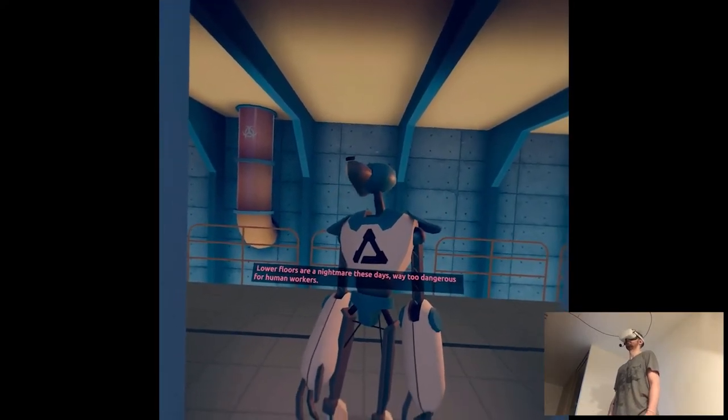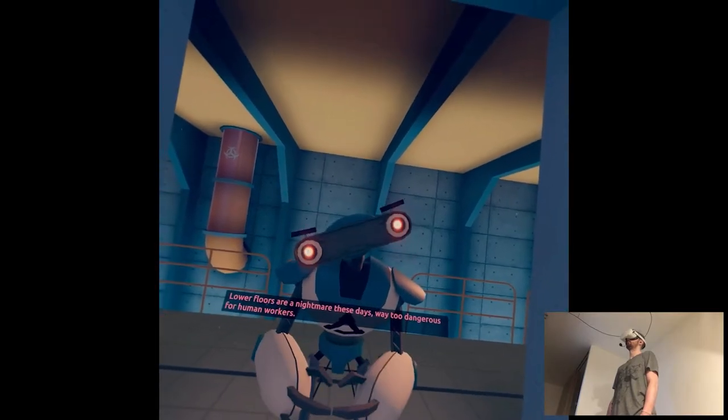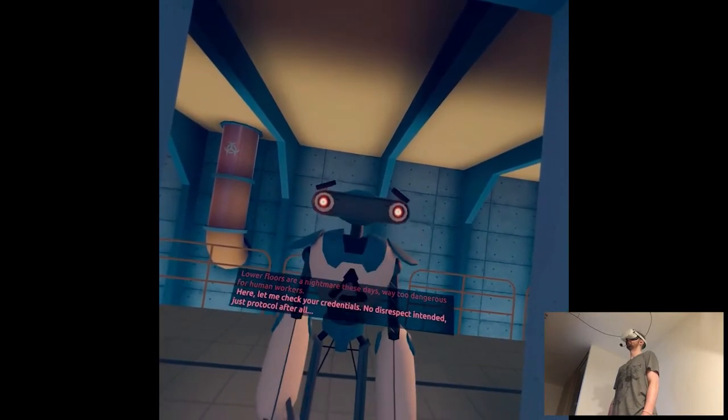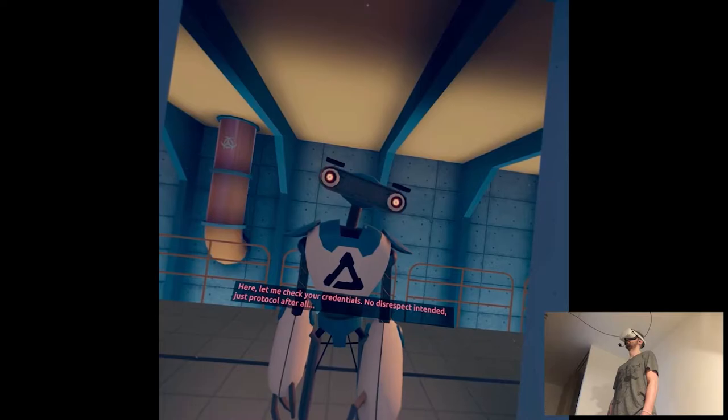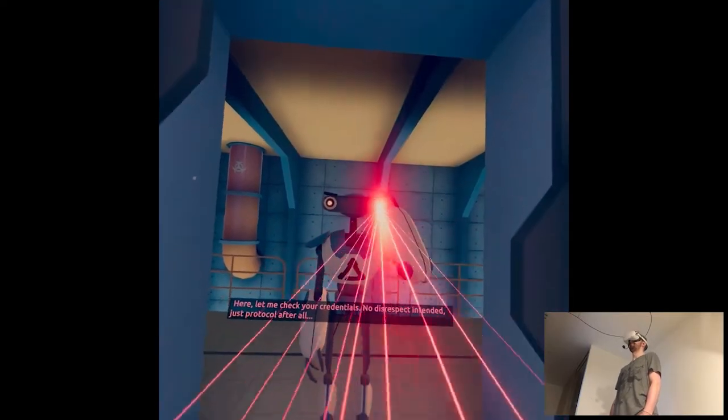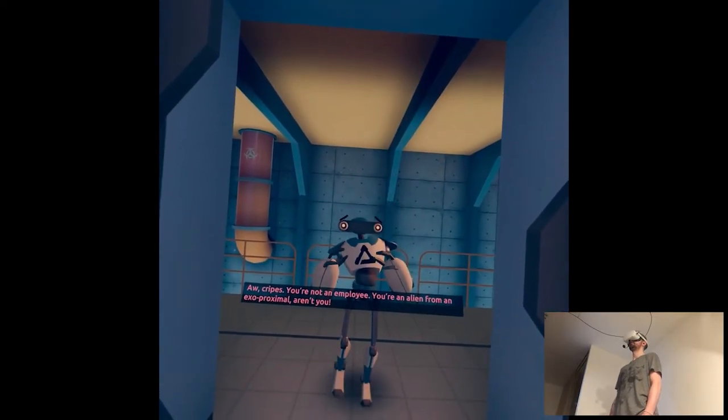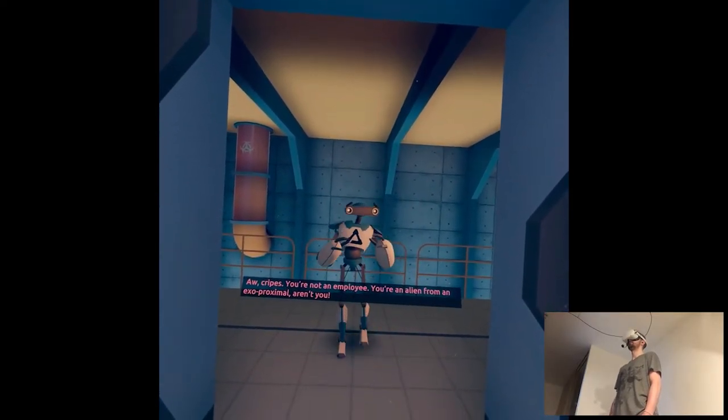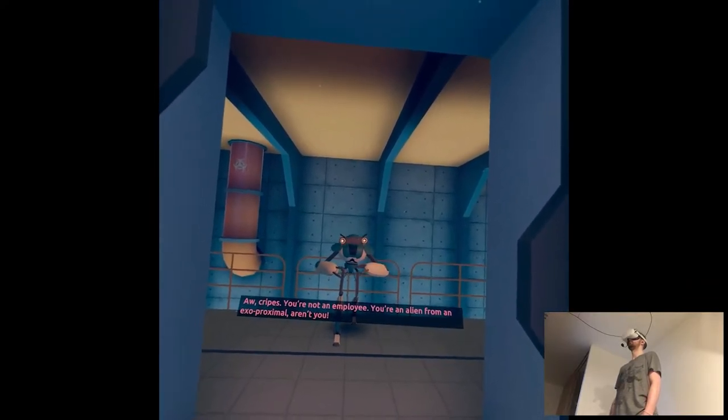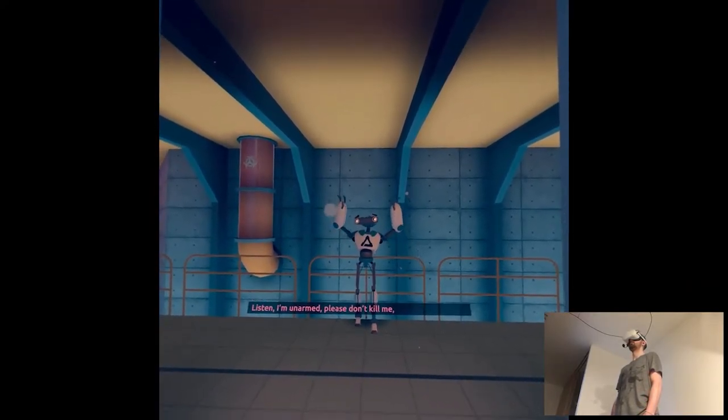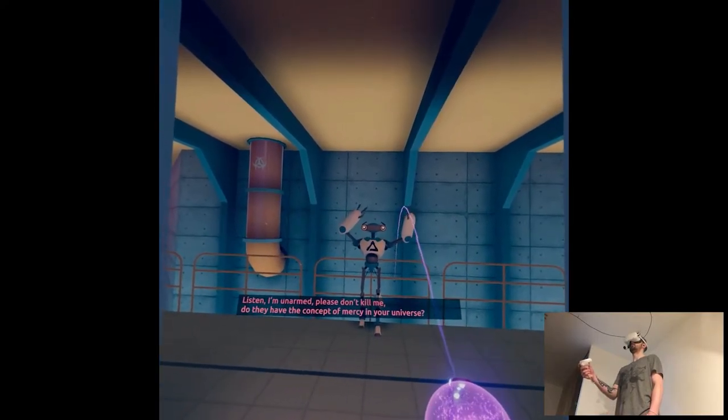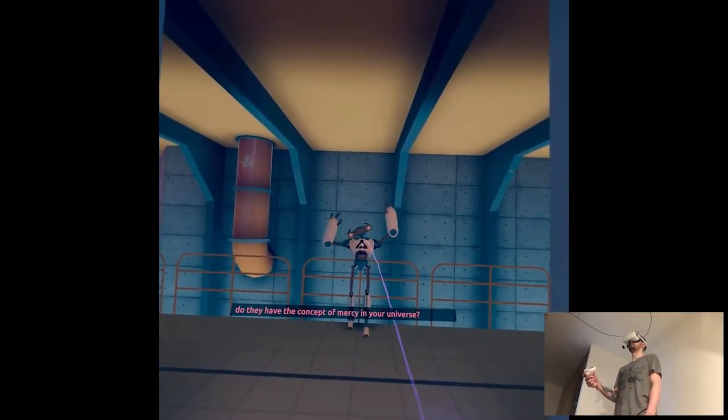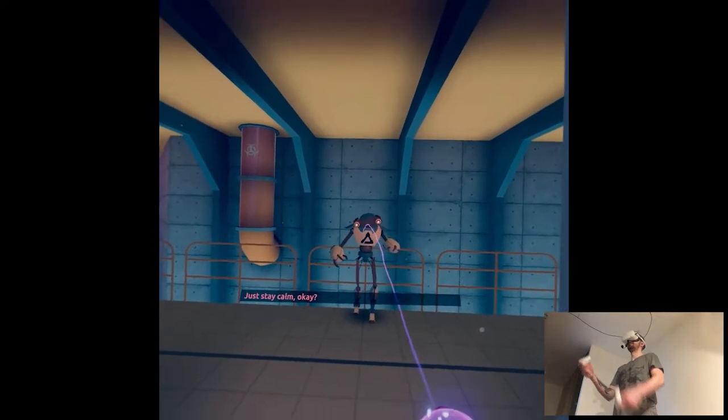What rules are a nightmare these days. Way too dangerous for human workers. Here, let me check your credentials. No disrespect intended, just protocol after all. Oh, Christ. You're not an employee. You're an alien from an extra proximal, aren't you? Listen, I'm unarmed. Please don't kill me. Do they have the concept of mercy in your universe?